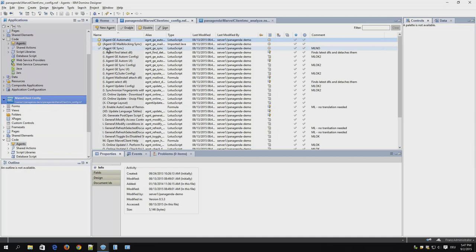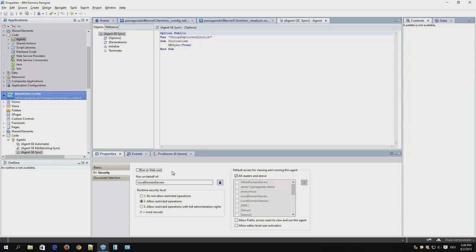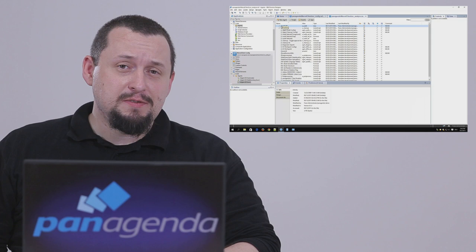Open the agent and write down all the settings on the basics including the schedule and the security settings as well. Do the same for all enabled agents. In our case we have three. We will need this information later so please keep it.